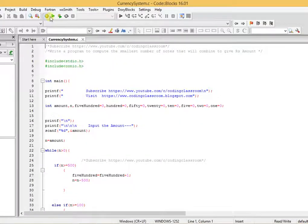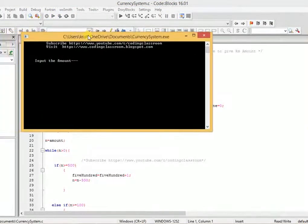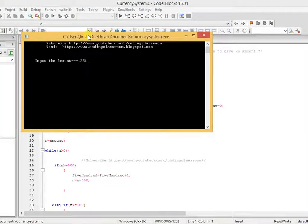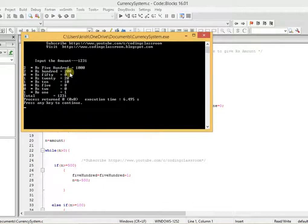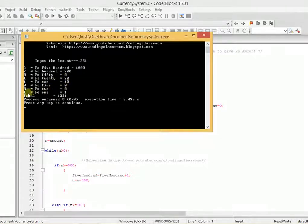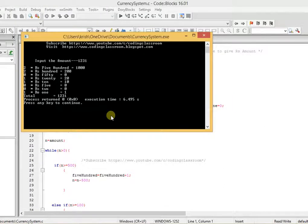We run the program and enter the amount as 1231. We get two notes of rupees 500 = 1000, two notes of rupees 100 = 200, one note of rupees 10 = 10, and one note of rupees 1 = 1. Total: 1231. Thank you.